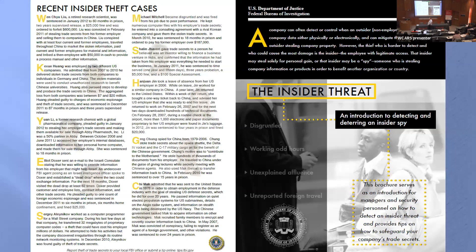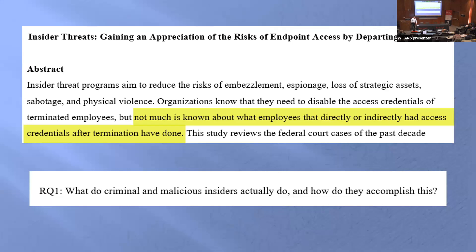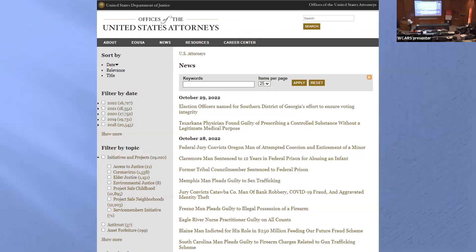The FBI also recognizes insider threats, though all their listed cases are more than ten years old — someone mentioned the word dinosaur just a few minutes ago. So I decided to write a paper to find out: what exactly is it that insiders do? The only way I could find out was by looking at news reports.